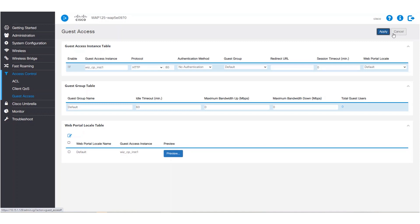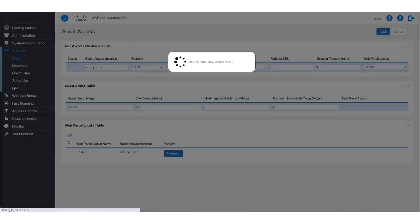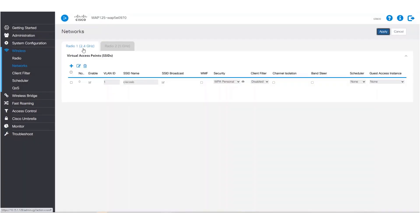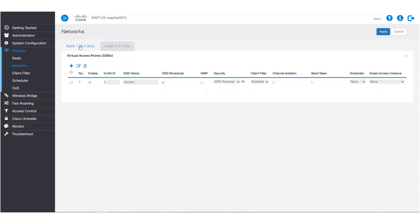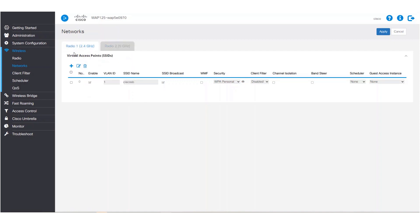Now we'll add our captive portal to an SSID. To do this, we'll click the wireless tab and navigate to networks. We've got two options here: radio 1 or radio 2. We'll go with radio 1 for this example.